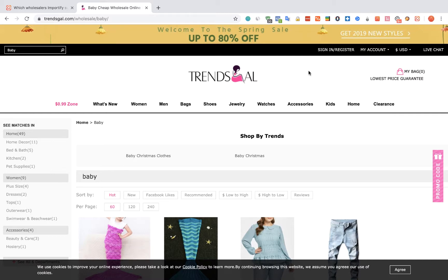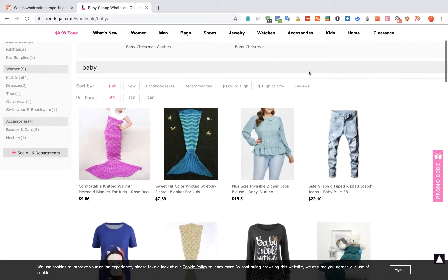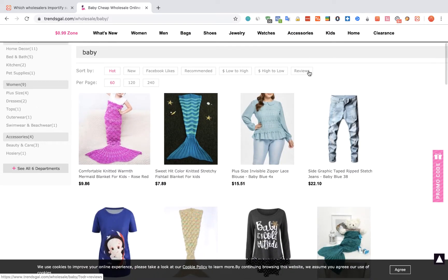To import products from Trendsgal to your WooCommerce store using Importify, first visit the Trendsgal website, choose a product you would like to import, and visit the product webpage.